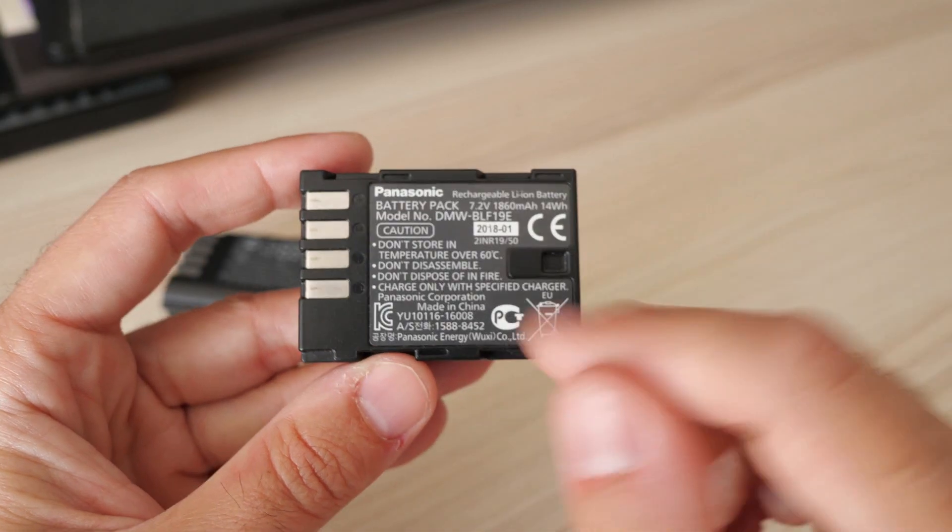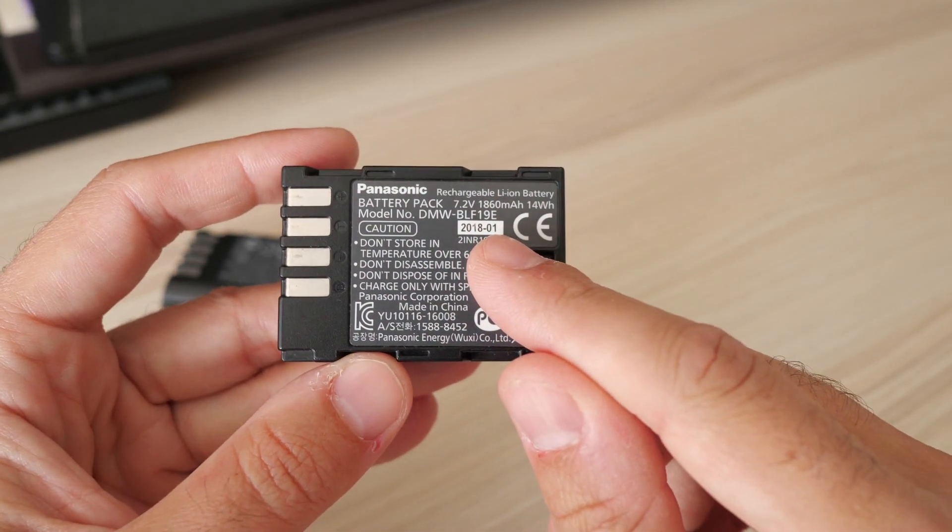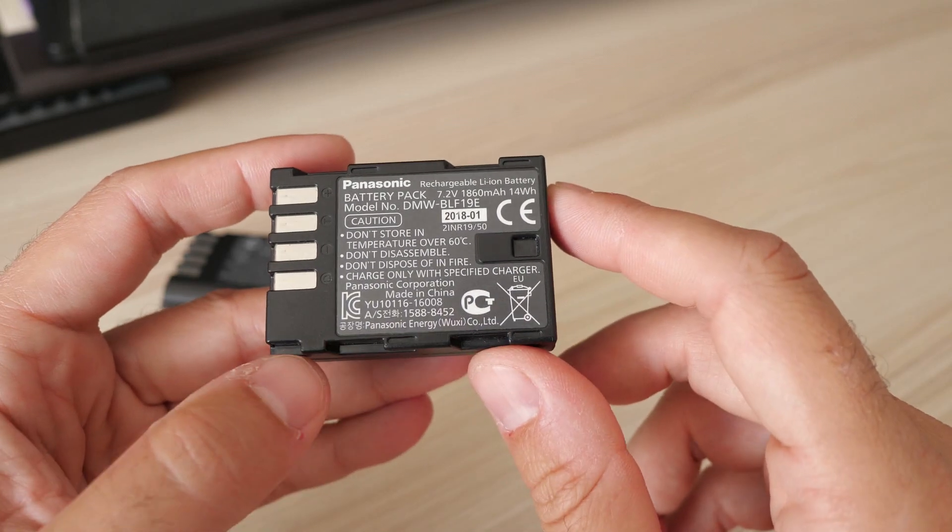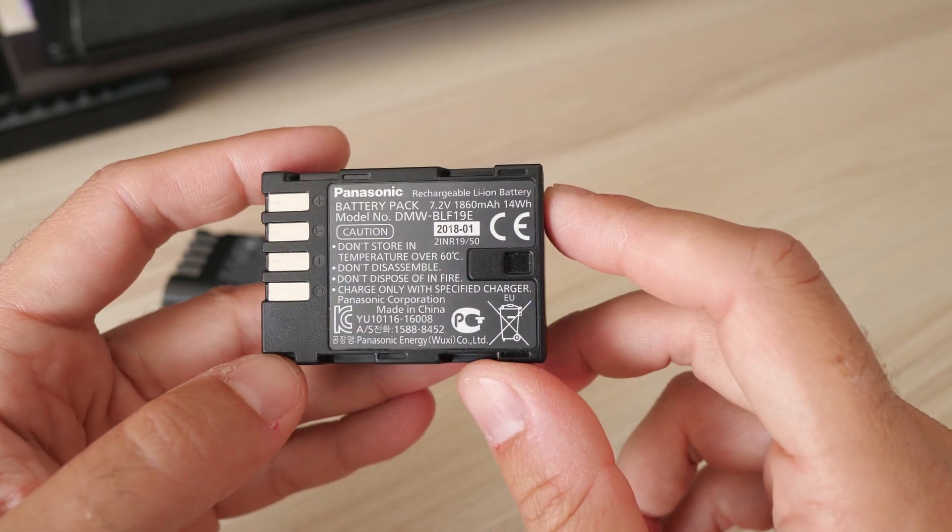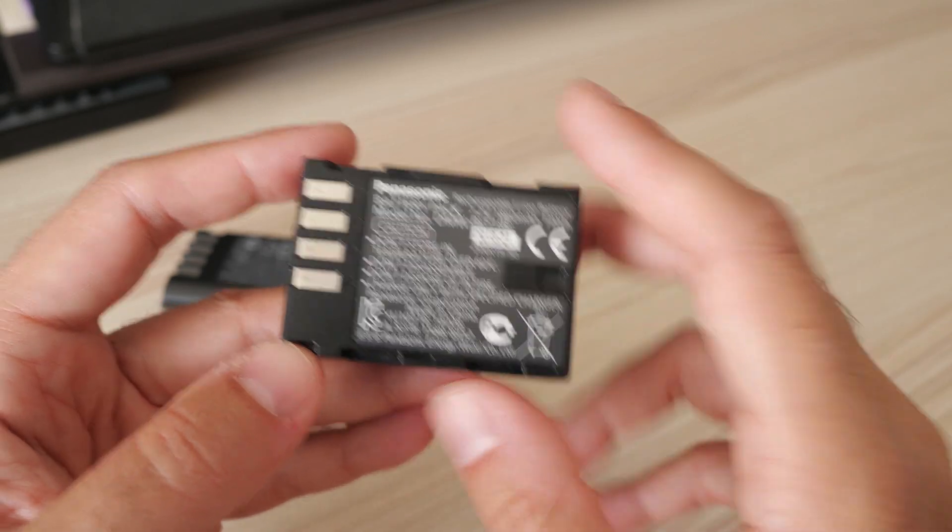This here is the Panasonic BLF19 battery. This is the battery used in GH5, GH5S and G9.